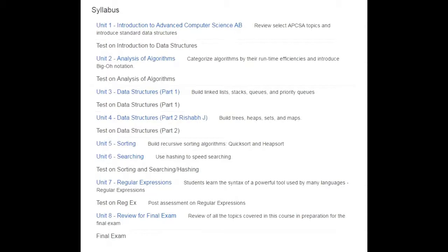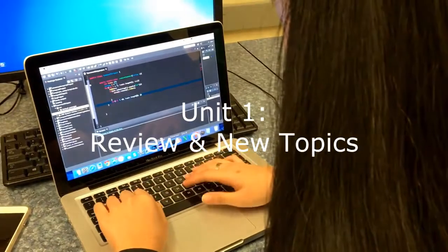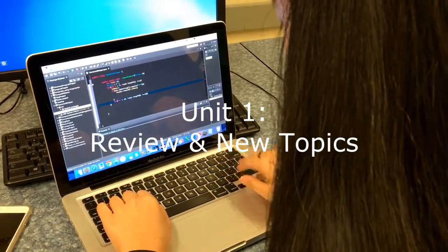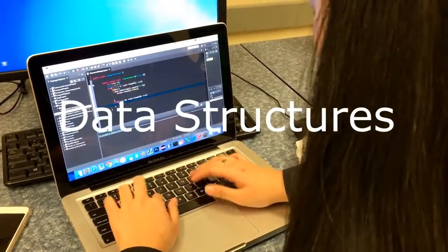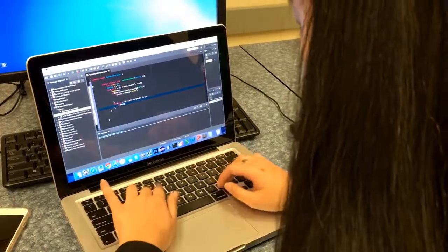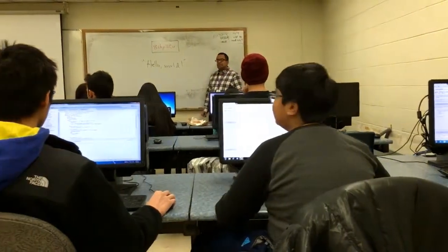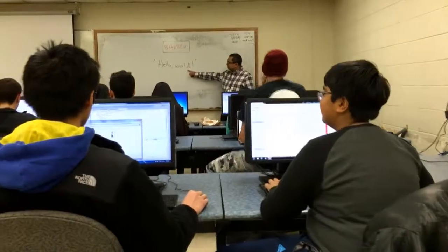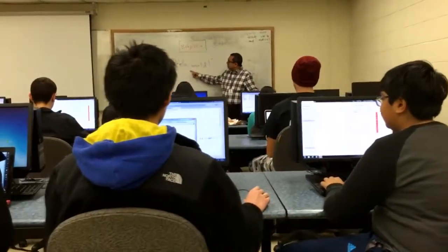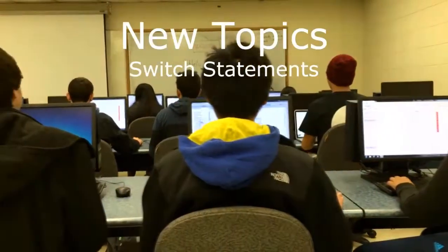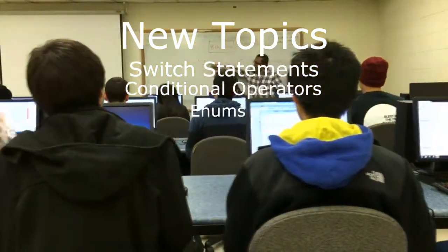The first unit in this course is one of the few changes to the College Board's design. Unit 1 revisits some topics from AP Computer Science A and also introduces the concept of data structures, which are a big part of the class. Additionally, we begin to discuss three new topics that were left out of the AP Computer Science A Java subset: switch statements, conditional operators, and enums.